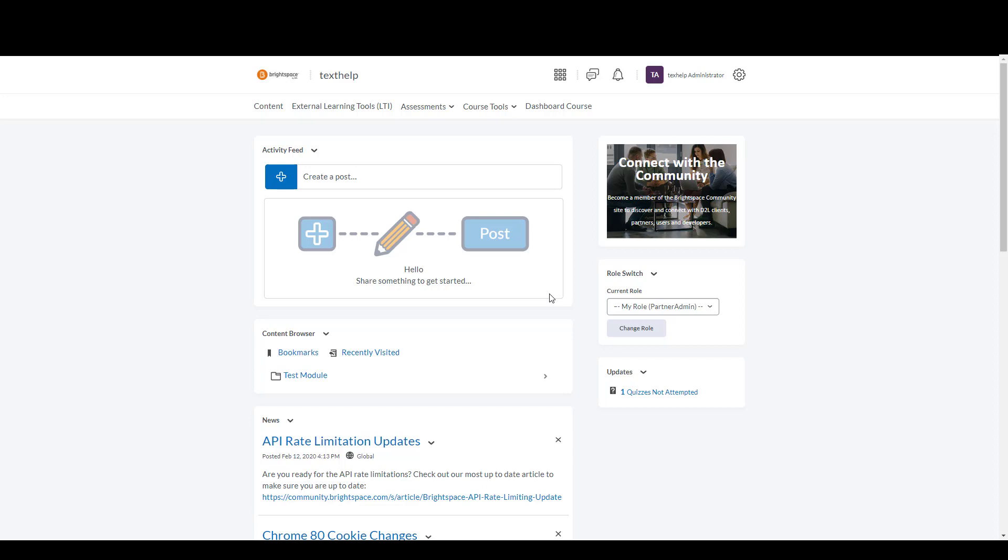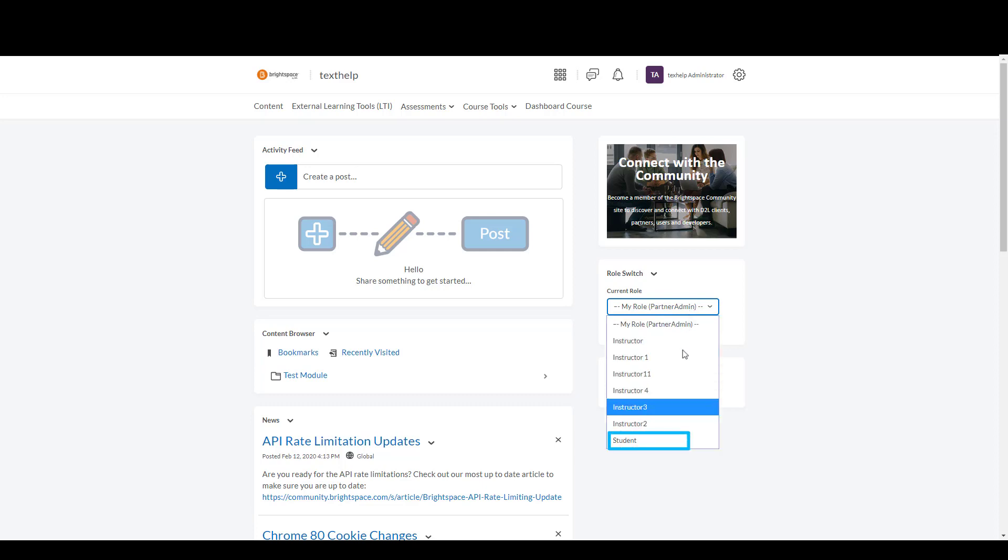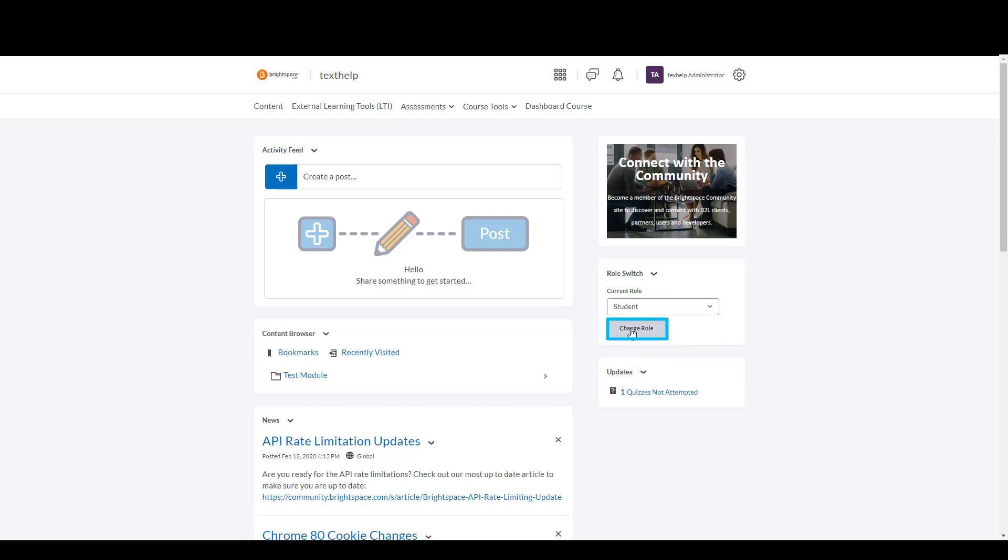The first thing you'll want to do is change the role. So because I'm logged in as a teacher or an admin, I'm going to select the student role and select change role.